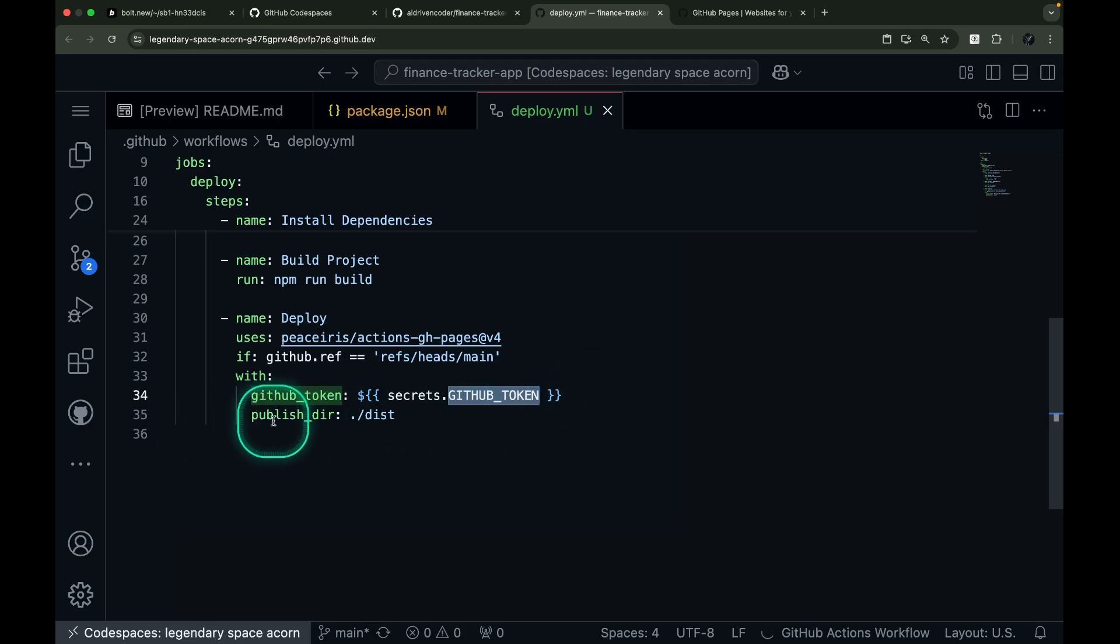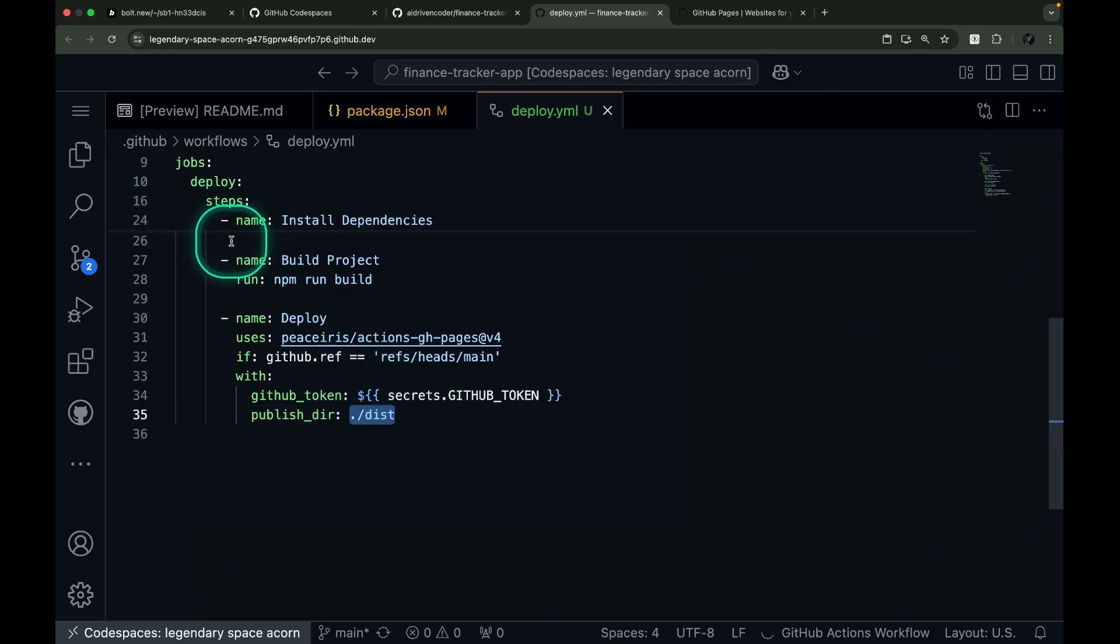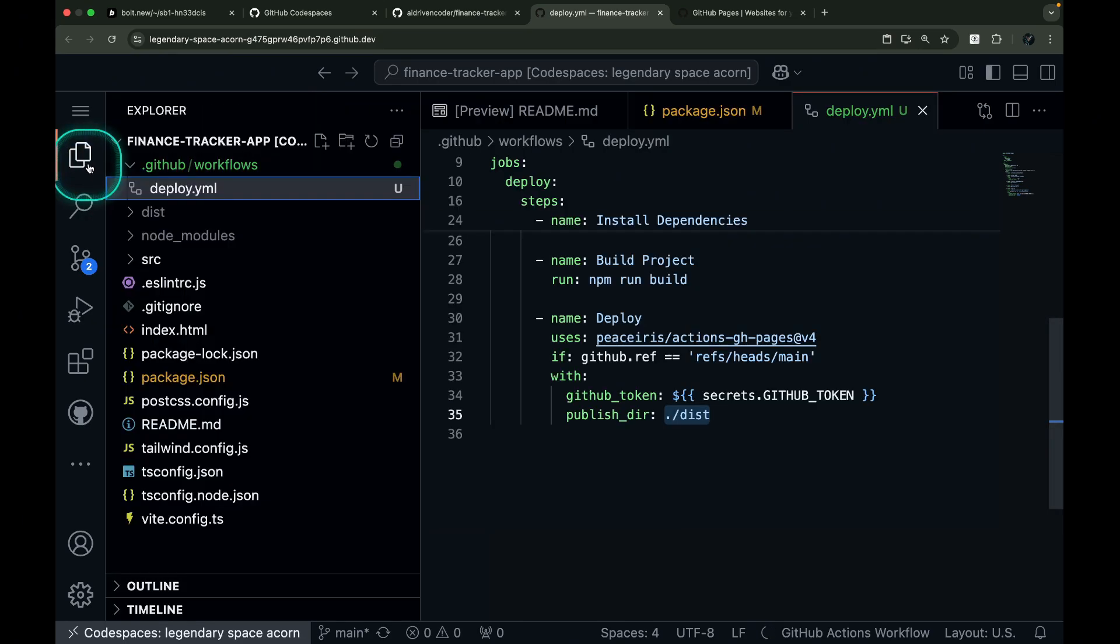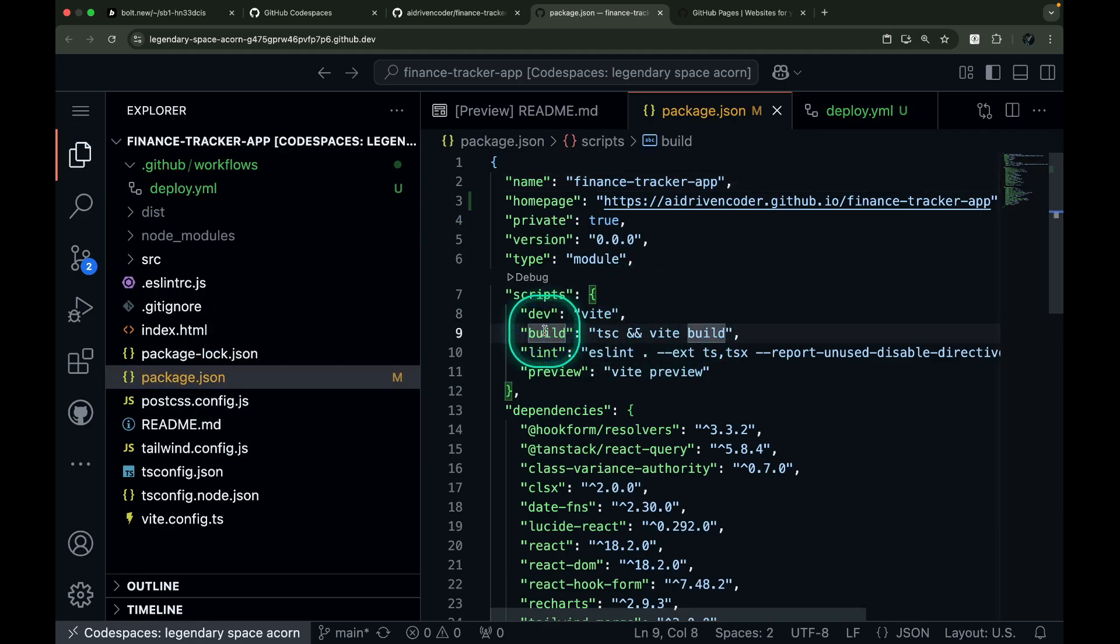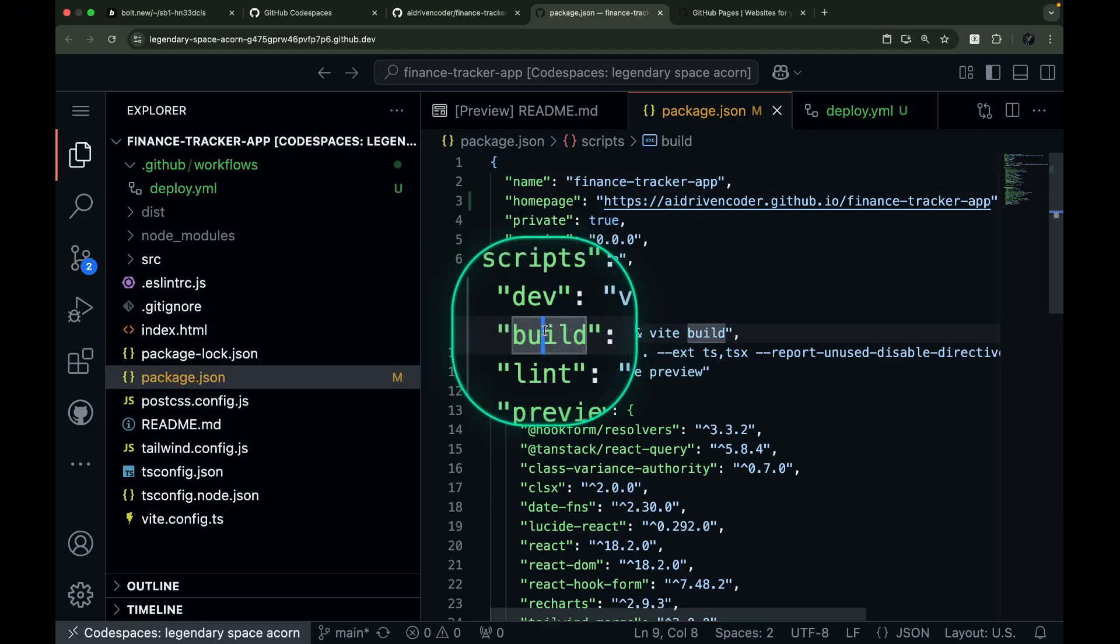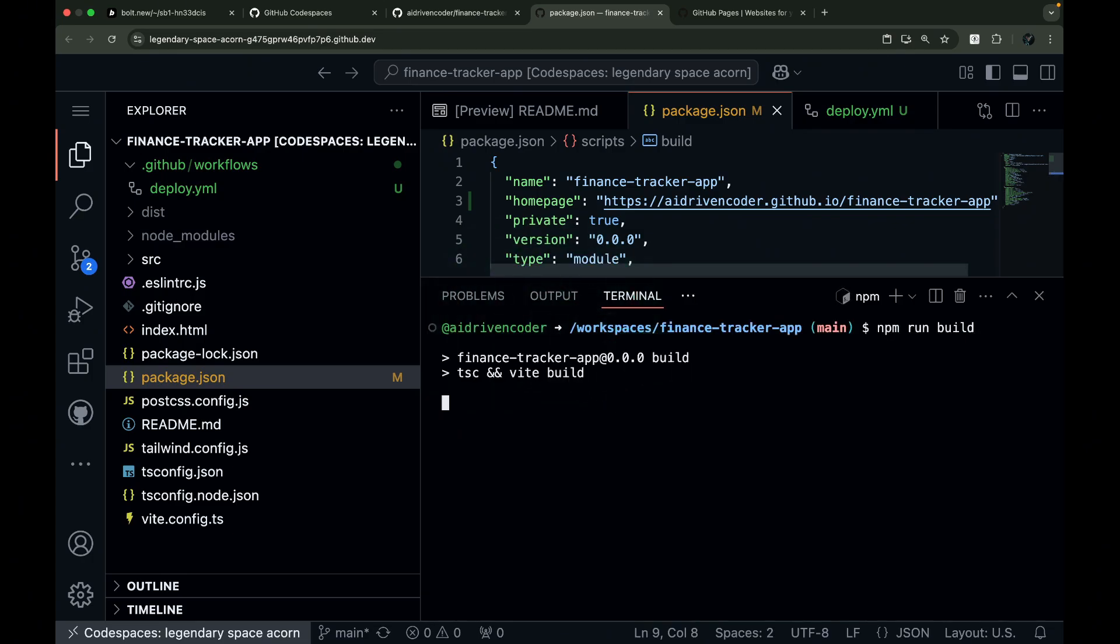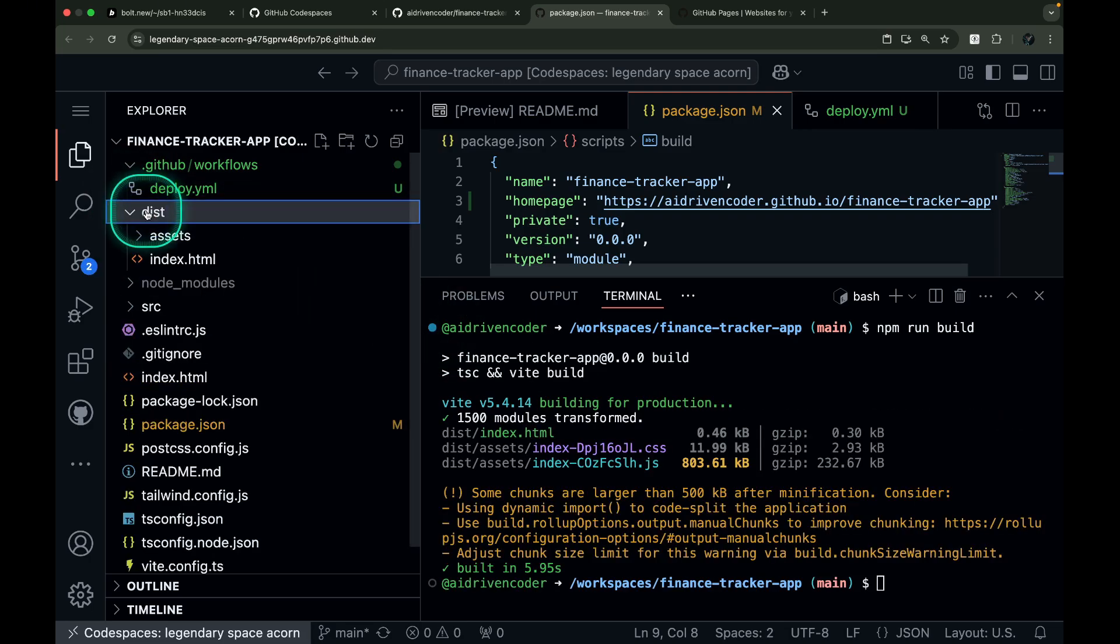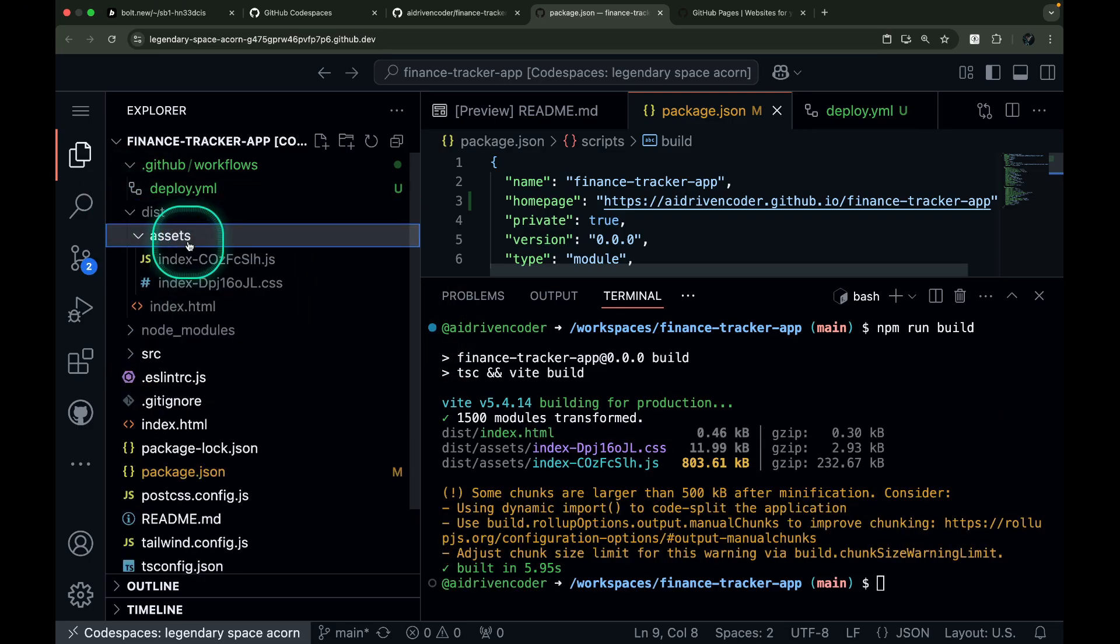Finally, we need to tell GitHub which files to publish. In our case, we're publishing from the ./dist directory. Though depending on your project setup, this might be ./build or ./out instead. Finding the right directory is straightforward. Just run your build script from package.json after installing your dependencies. When you run npm run build, you'll see a dist directory appear with all your production-ready files. These are the files that will become your live website.